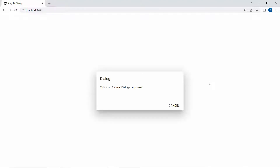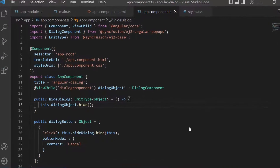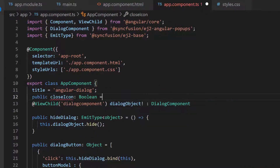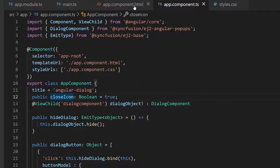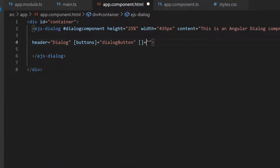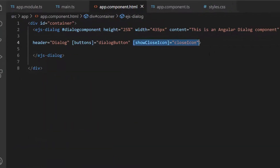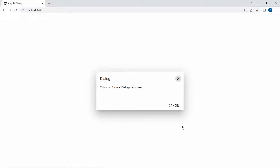Suppose I want to close the dialog using a close icon. Then I need to define a boolean variable, closeIcon, and set its value as true. Now I will assign this variable to the showCloseIcon property of the dialog component. You can see in the dialog component the close icon is appended at the right corner of the dialog. When I click the icon, the dialog is closed.